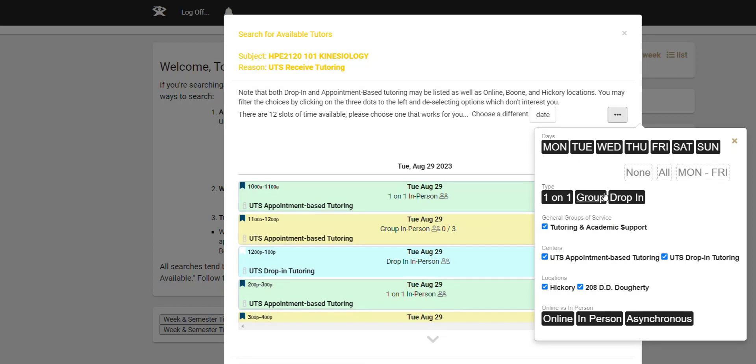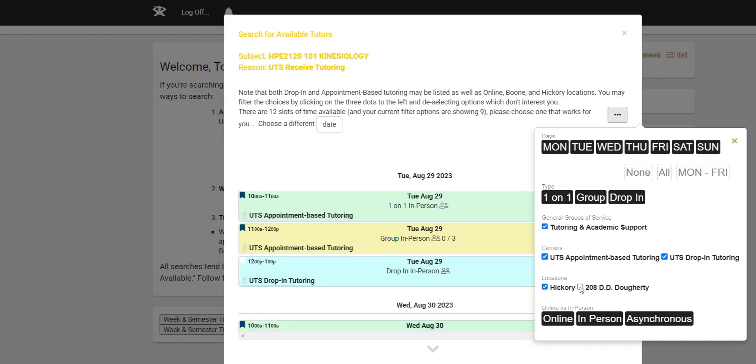In addition to the days of the week and the types, you can also choose the centers and you can choose the locations. These operate a little bit differently and let me show you an example of how we could look at only options that are available, let's say only in Hickory. I can deselect the 208 Didi Doherty. What I would suggest doing when you go and look at one given location, click it, unselect it,